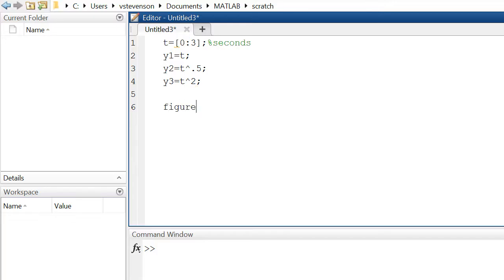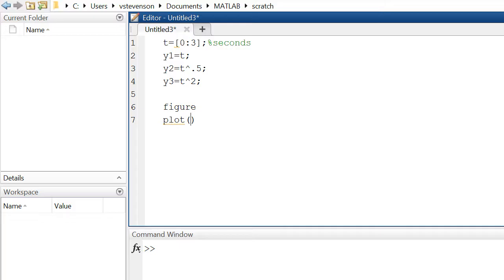Now what we'll do to actually plot this: we'll type in figure. If we wanted to generate multiple figures in the same script we would denote it by having a figure preceding the line of code. Next we'll plot, and what we are interested in plotting will be the independent variable followed by the dependent variable, so time followed by y1. To get a second plot on here we would simply do time versus y2 and time versus y3.